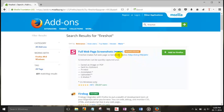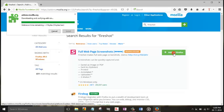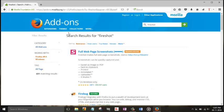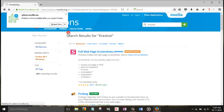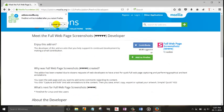Now as you can see, Full Web Page Screenshot. Now click on add to Firefox. Now it's downloading. Now you can click on install. Now click on restart now.